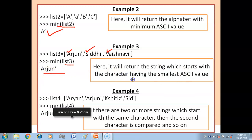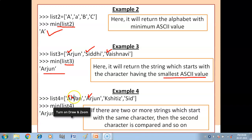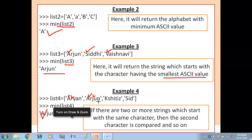For string values: list3 = ['Arjun', 'Siddhi', 'Vaishnavi'] — min(list3) returns 'Arjun' because A has the smallest ASCII value among the first characters. If two strings start with the same character, the second character is compared, and so on. For list4 = ['Arjun', 'Arjun', 'Shitij', 'Sid'] — A,A match, then R,R match, then J vs other characters are compared to find the minimum.